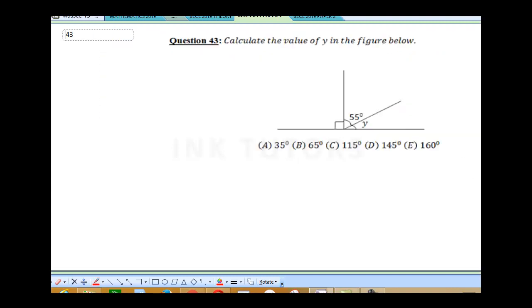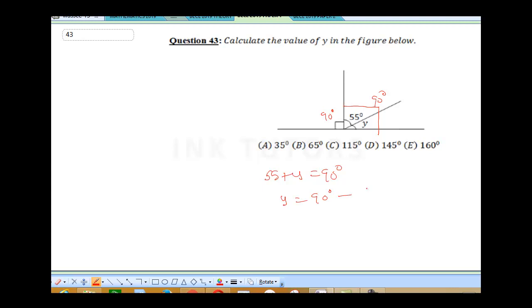Question 43 says: calculate the value of Y in the figure below. To calculate the value of Y, this is 90 degrees and this is a straight line, so the total here is also 90 degrees. All you do is 55 plus Y equals 90 degrees. Therefore Y is going to be 90 degrees minus 55 degrees, which gives you 35 degrees. Our final answer is 35 degrees, because 35 plus 55 gives you back your 90 degrees.